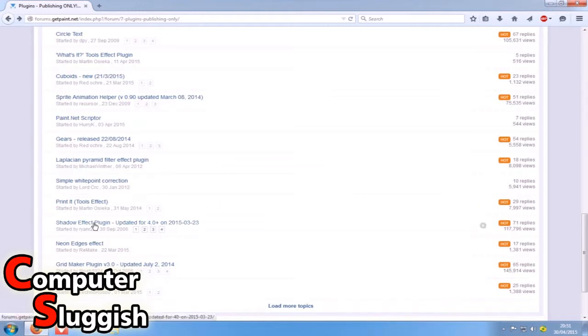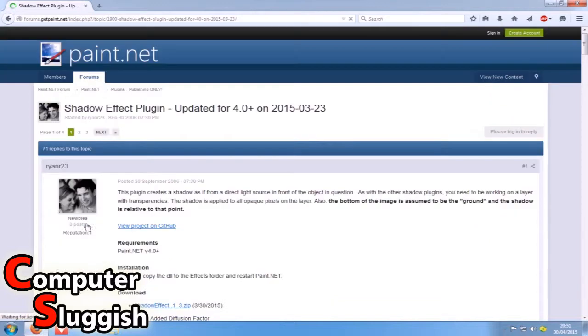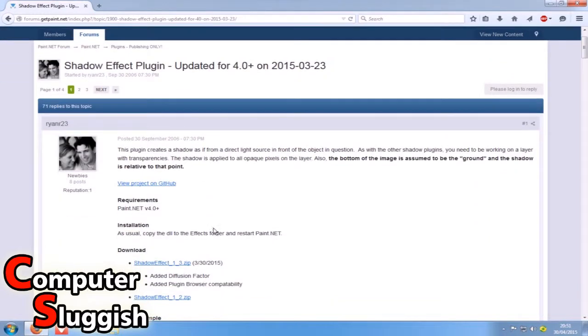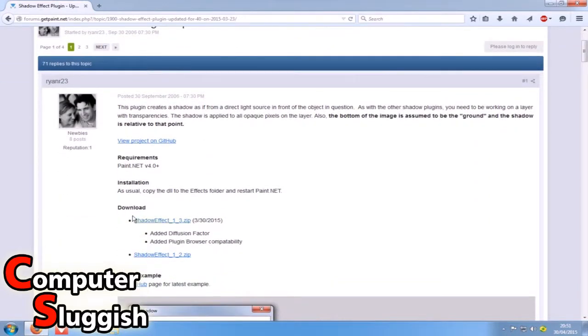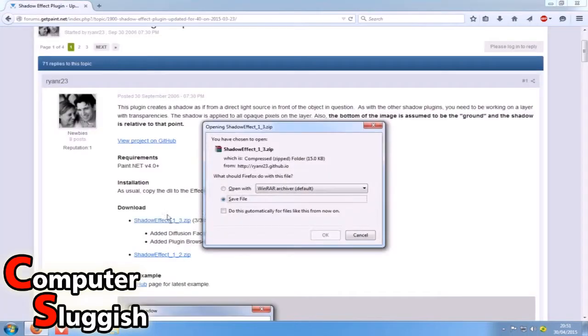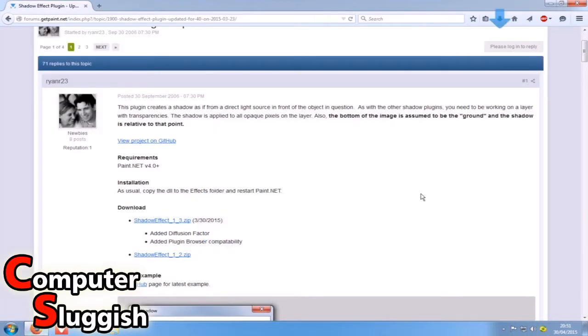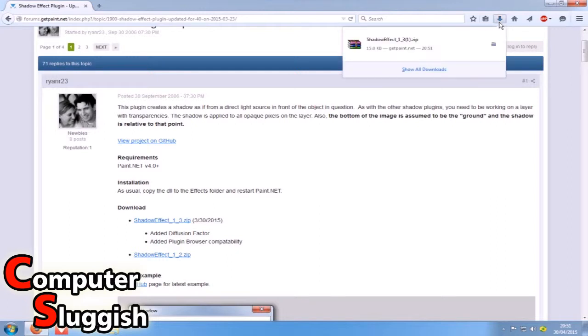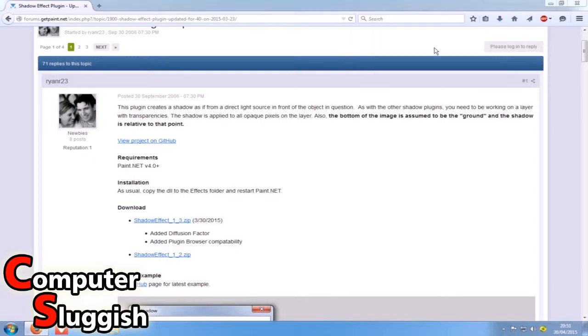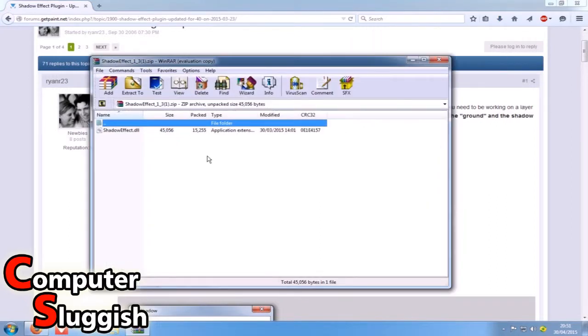I'm going to select the shadow effect plugin and then you need to go to the download. Press download and save the file. Once you save the file, open the .zip folder and you'll see a .dll file in there.